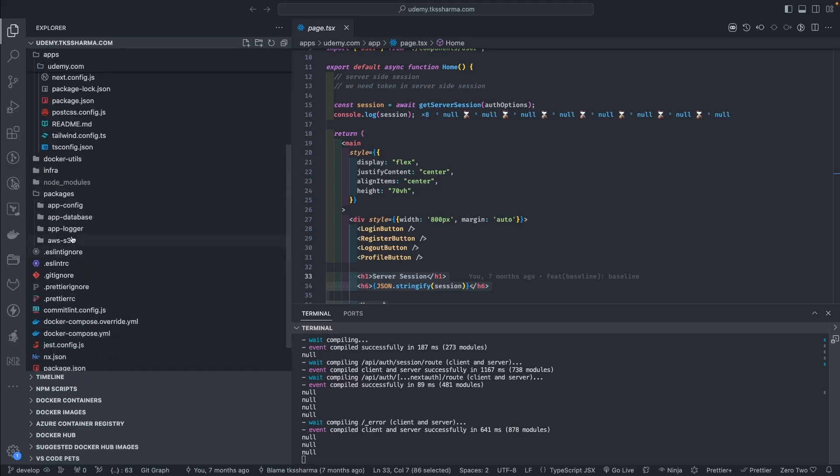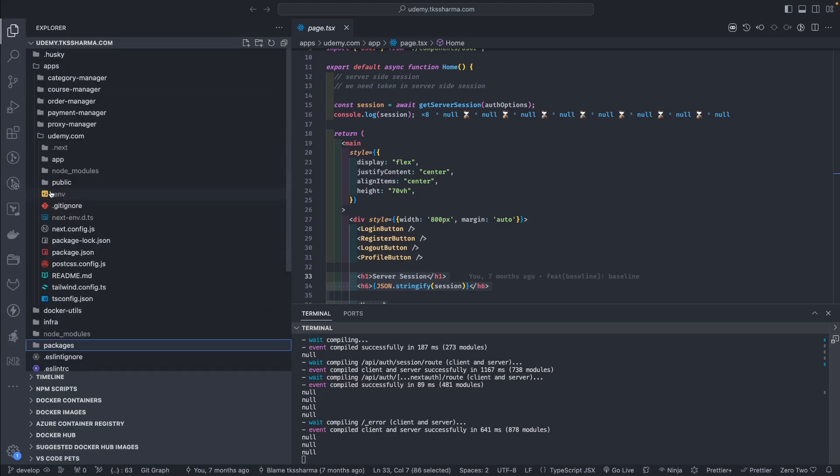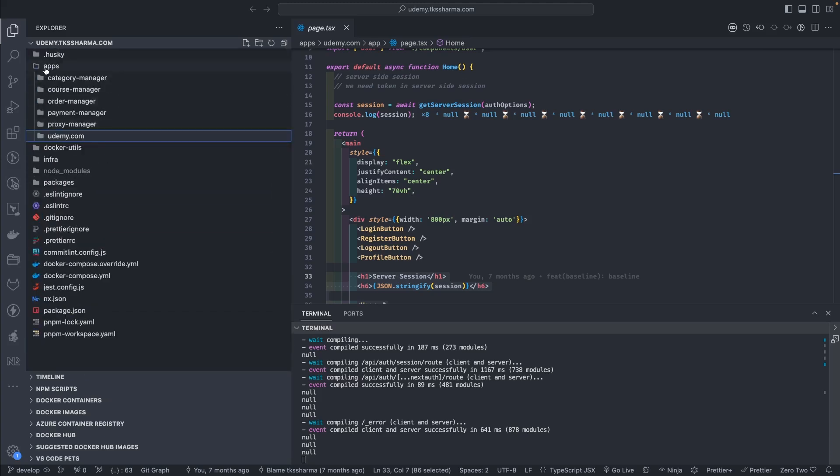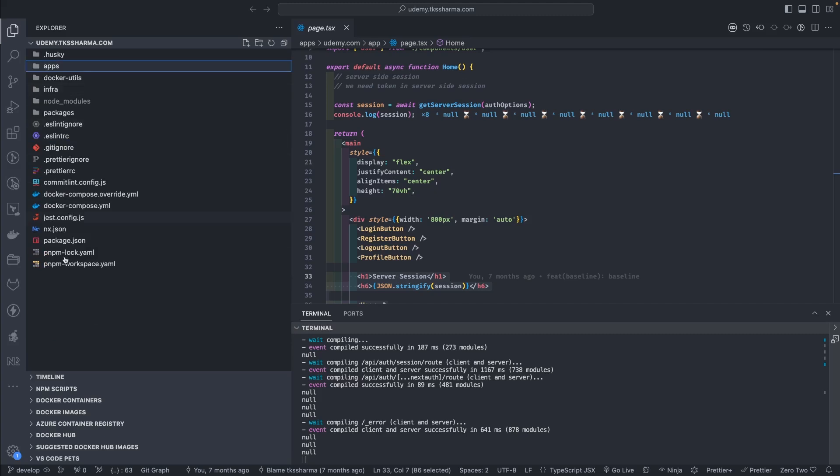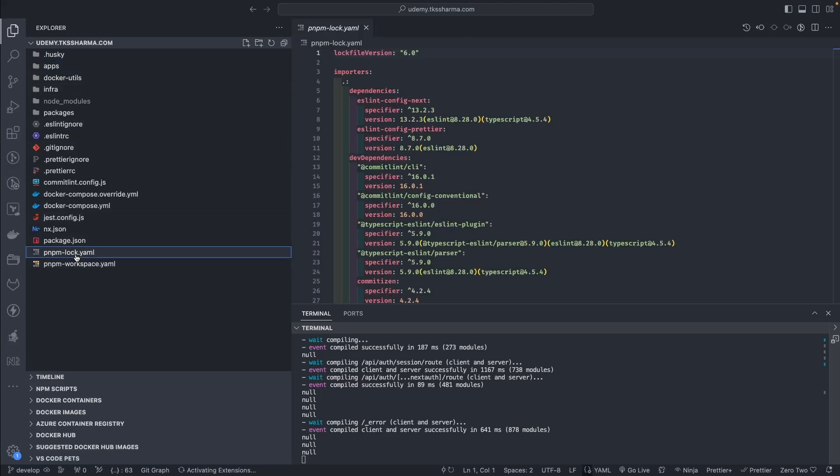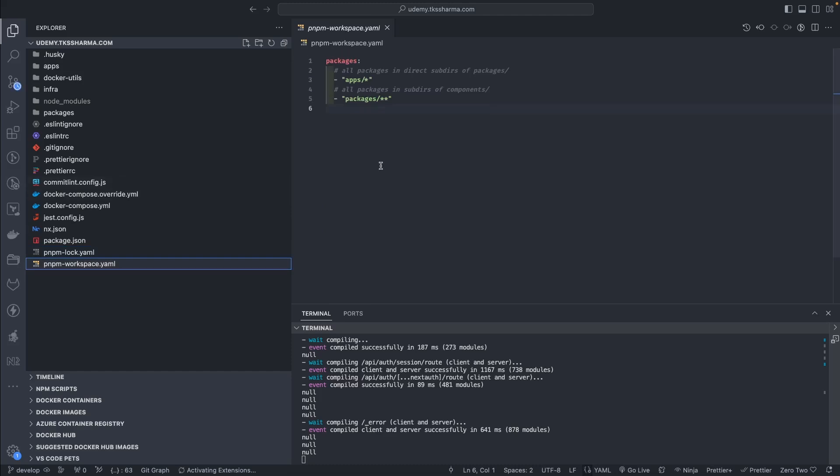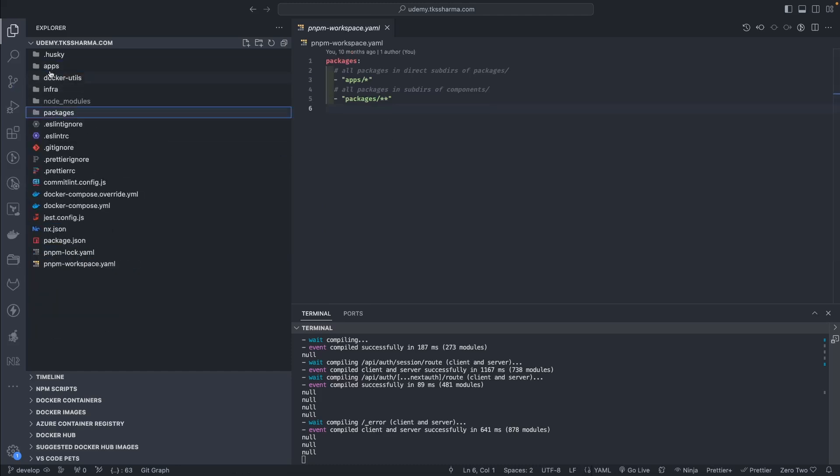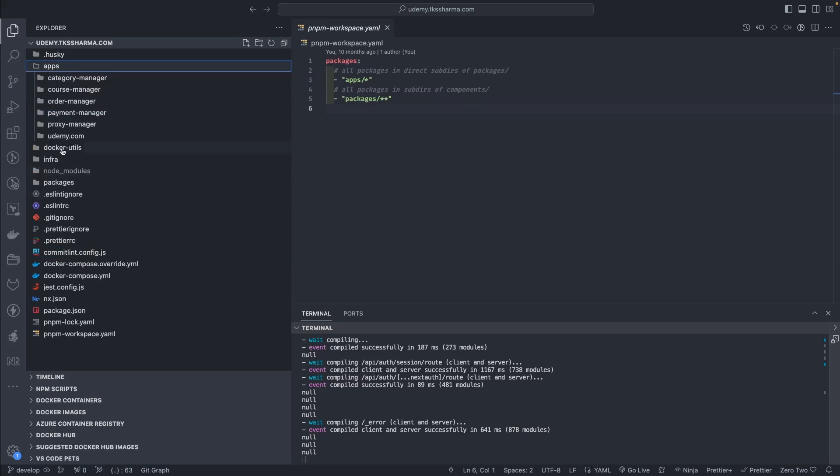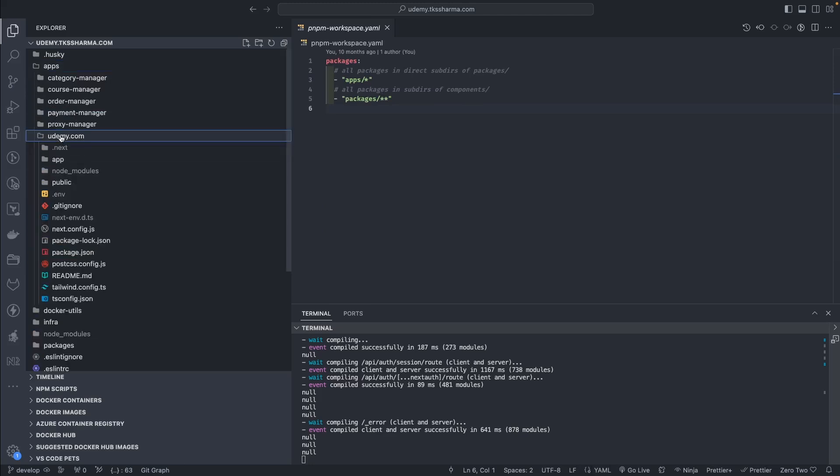This is my simple monorepo. If you've seen my earlier videos, I've already talked about how to set up all these things. This is the pnpm workspace where I have set these applications, apps, and packages. In the applications you can see I have frontend Next.js server-side rendered application, then proxy manager app which will delegate the communication to the target service.